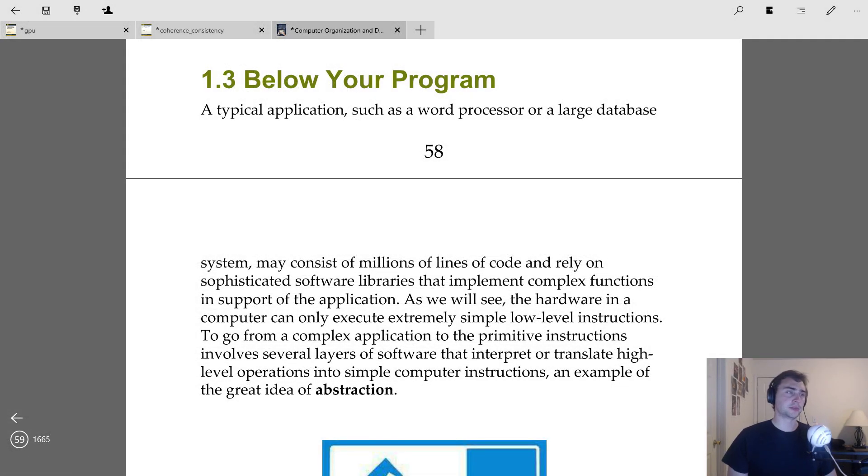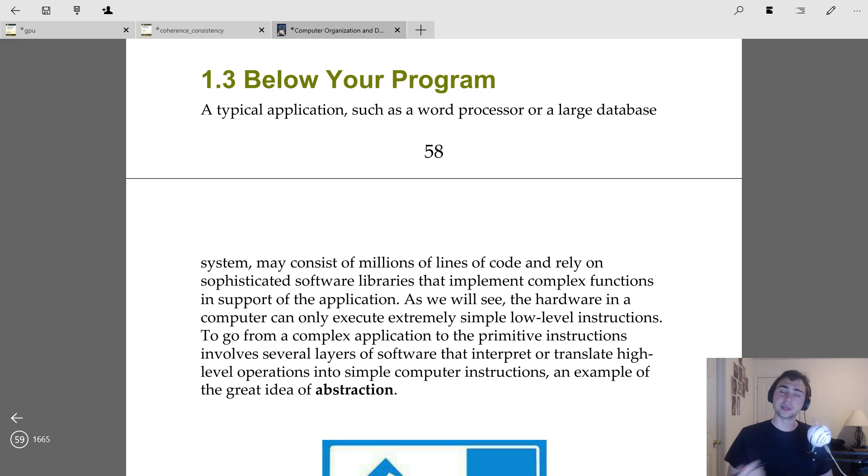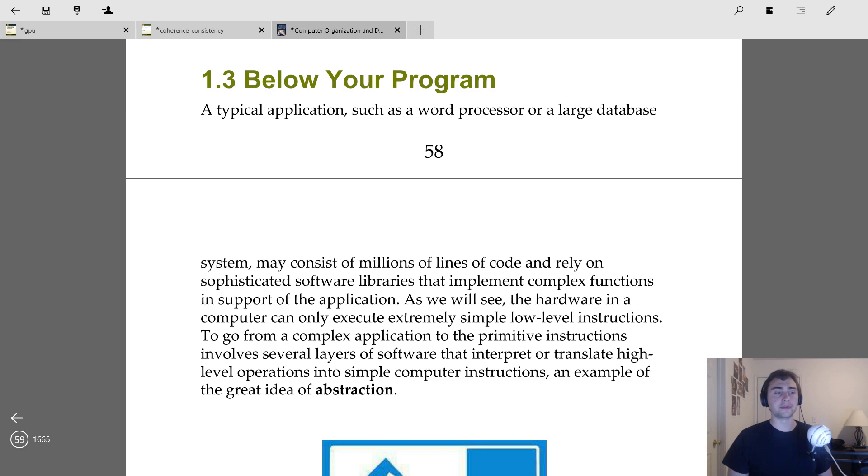Hey everyone, I'm Nick from Coffee Before Arch. In this episode of Computer Organization and Design, we're going to be moving on from the eight great ideas in computer architecture and really focus on one of them being abstraction today.